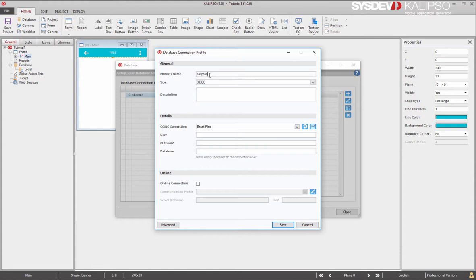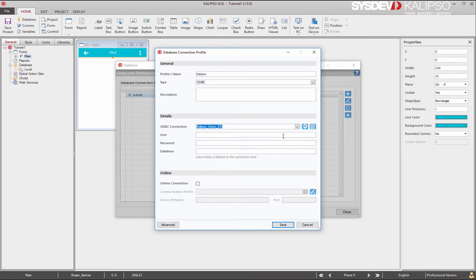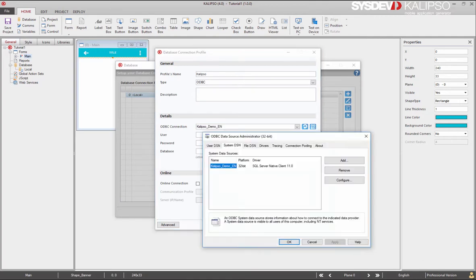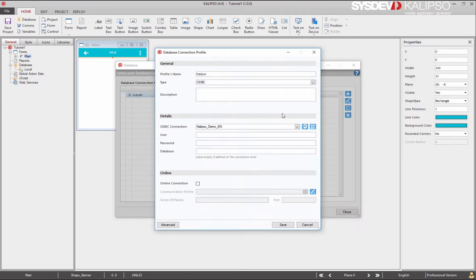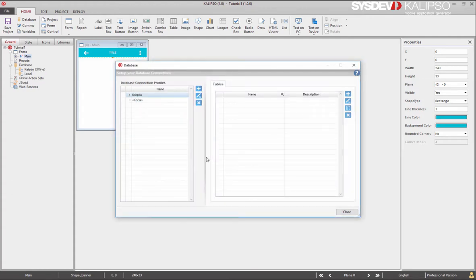And now we are going to select the ODBC connection that we want. Notice you need to define your ODBC data source as 32 bits. Finally, let's input our credentials. Press save or enter and our profile is created.